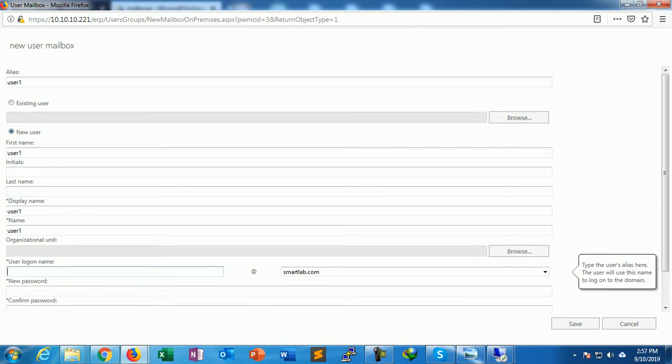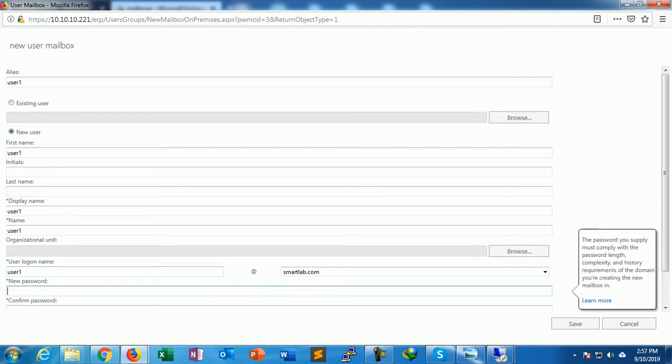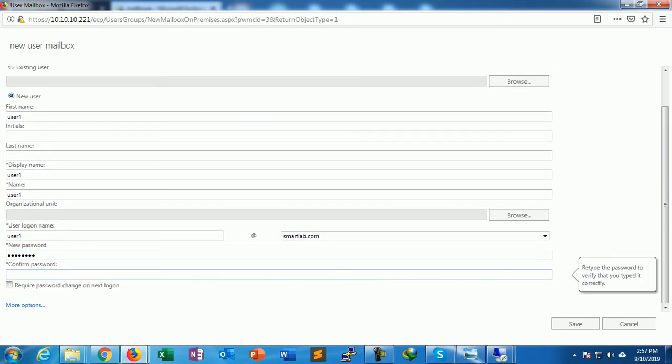User login name also User1. Password must be complex. Always provide a complex password.